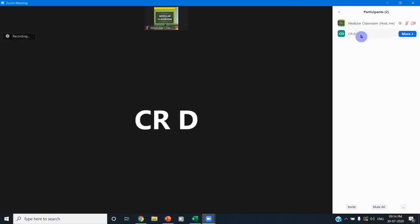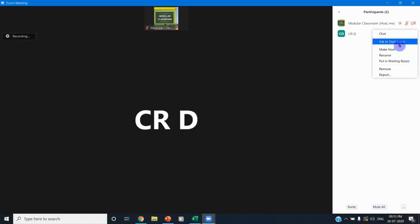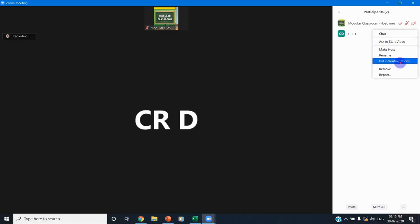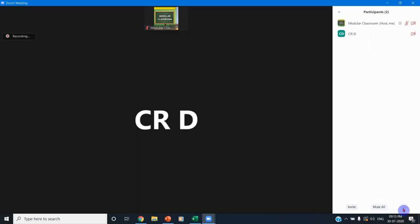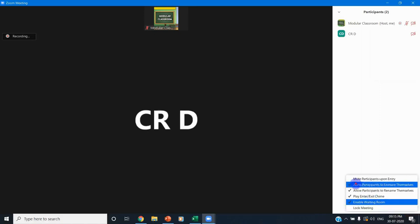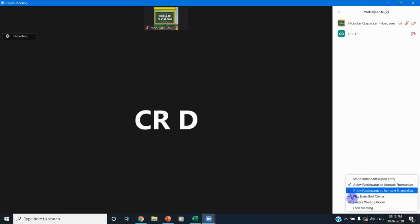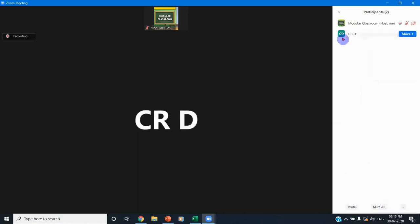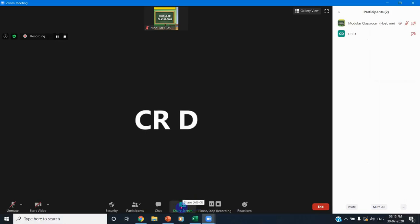Now there are two participants in the meeting — the participant count shows two: one as the host and one as a participant. I can also make various options available for the participant — like ask them to start their video, make them a host, rename their name, ask them to go to the waiting room, or remove them. Whenever they enter, if I need them muted, I can choose the option 'Mute participants upon entry' or 'Allow participants to unmute themselves.' Various options are available for the host.